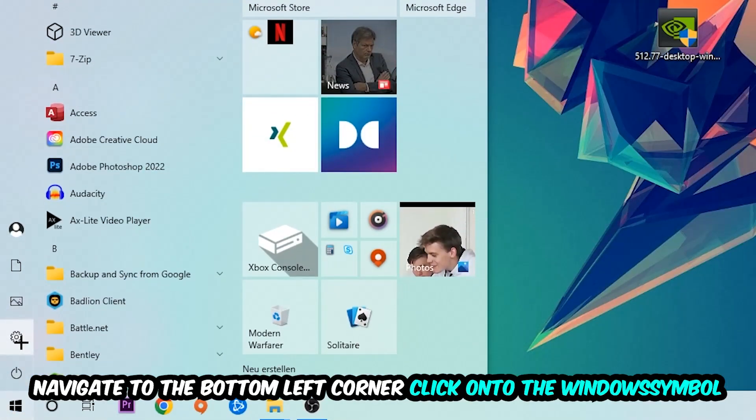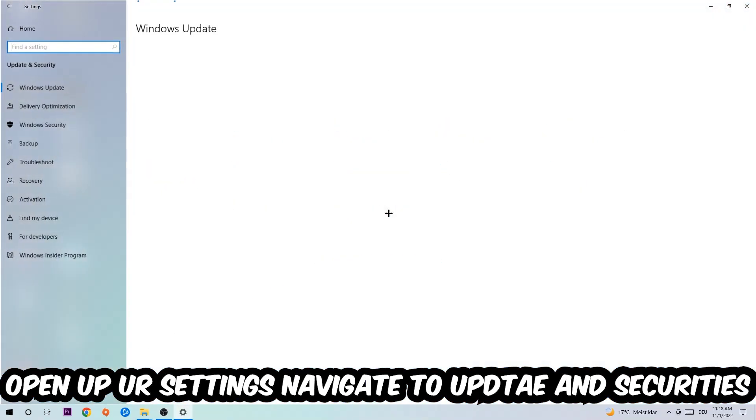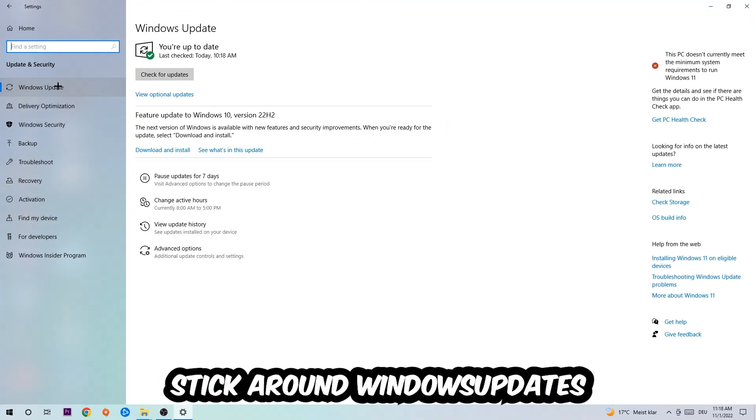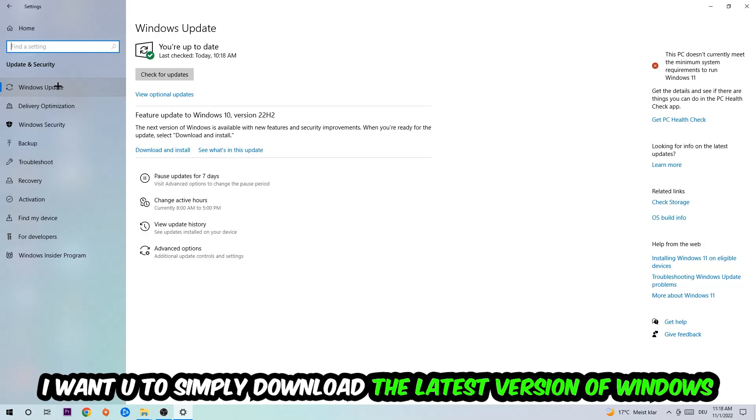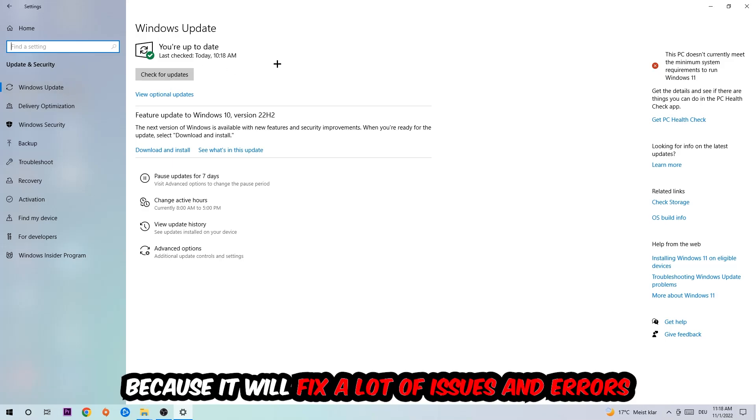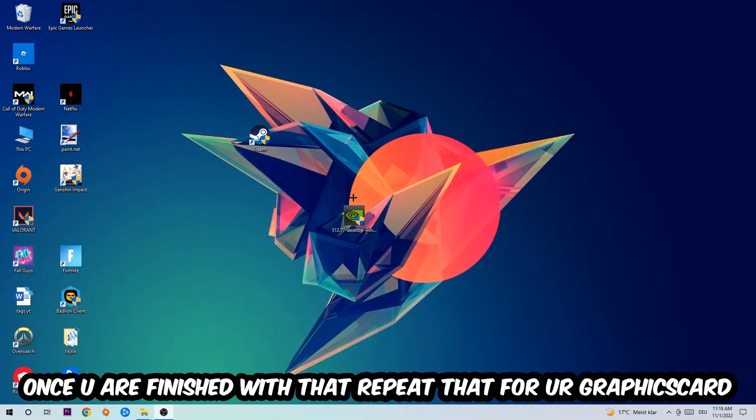Afterwards you can exit Task Manager. Navigate to the bottom left corner, click on the Windows symbol, open up your Settings, navigate to Update and Security, and stick around Windows Update. What I want you to do here is simply download the latest version of your Windows driver because it will fix a lot of issues and errors. Once you're finished with that, do the same thing for your graphics card.